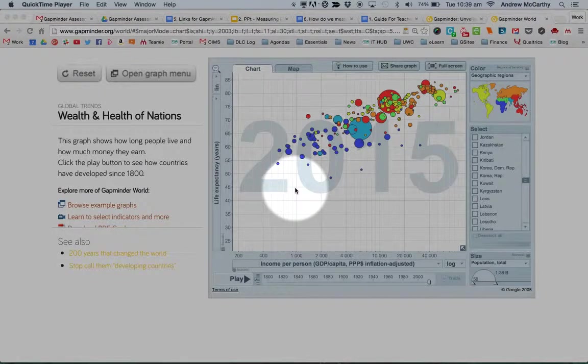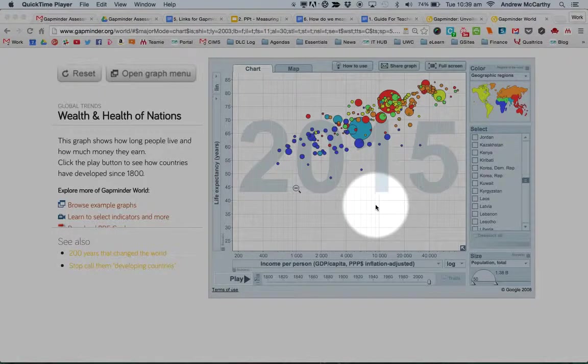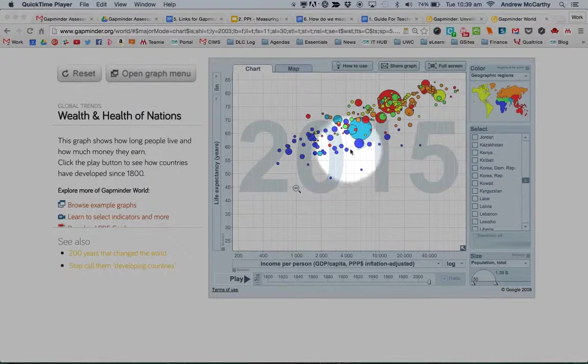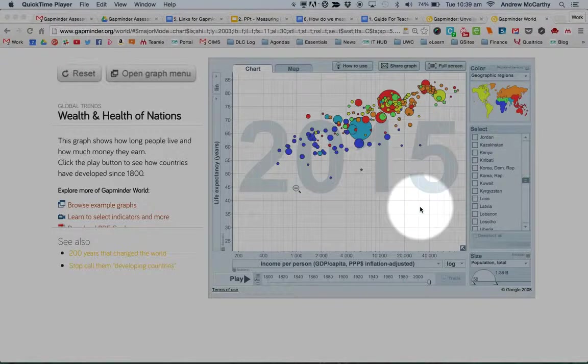So this is my quick introduction to using Gapminder. Gapminder is this wonderful tool that helps me explore some statistics.